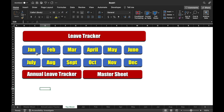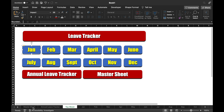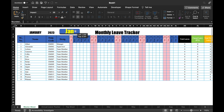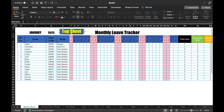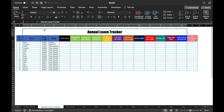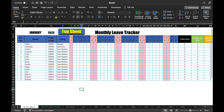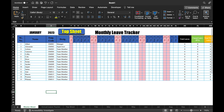Now we will click on one shape and resize it, decrease the font, and rename it as Top Sheet. We will copy this button and go to the Annual Leave Tracker sheet and paste it there. We come to our Master Sheet and click on the Top Sheet button.